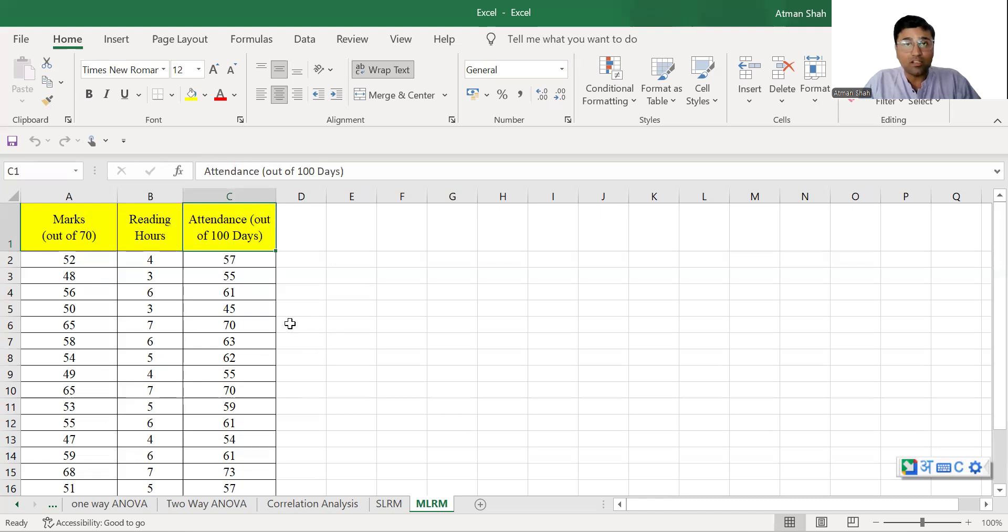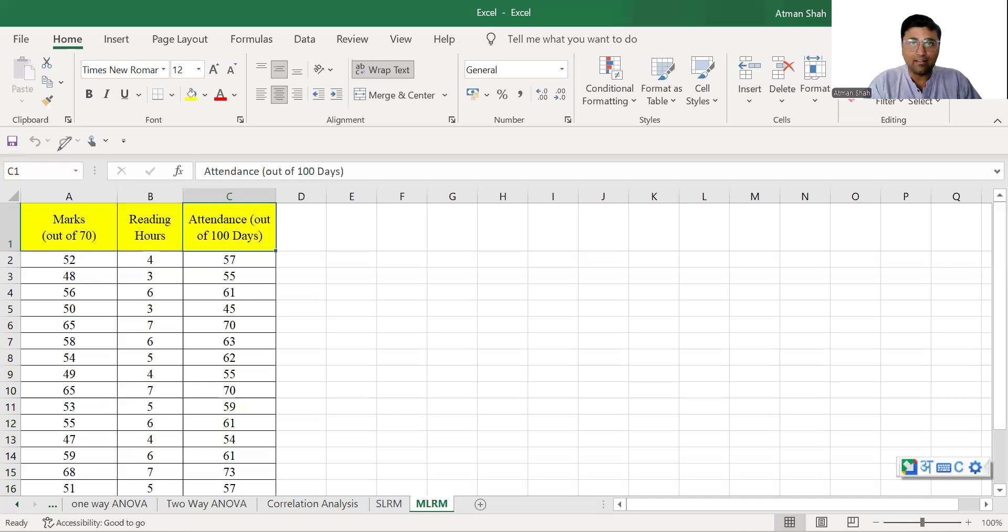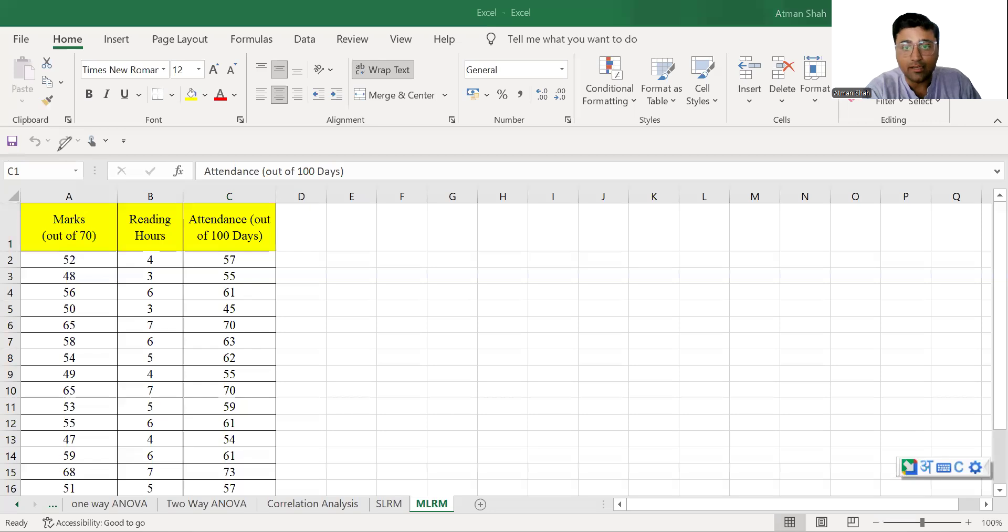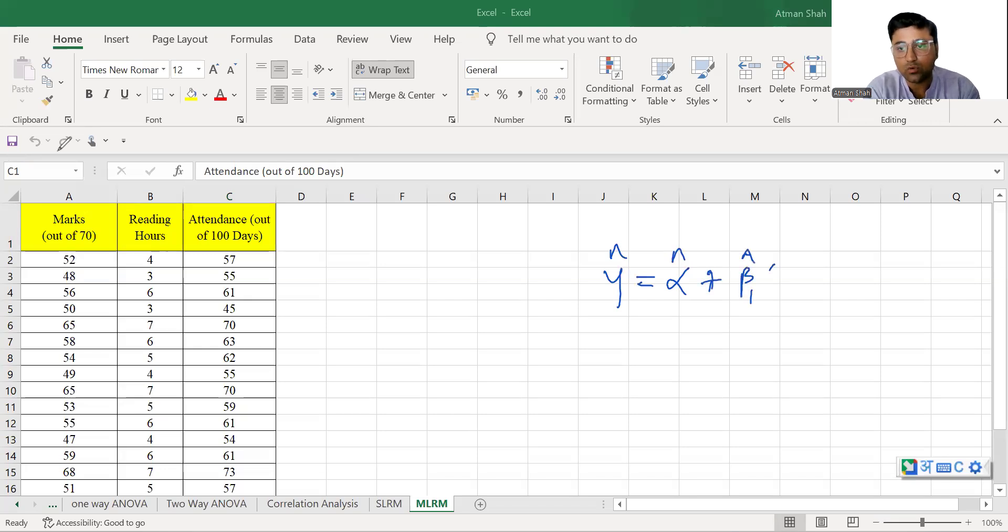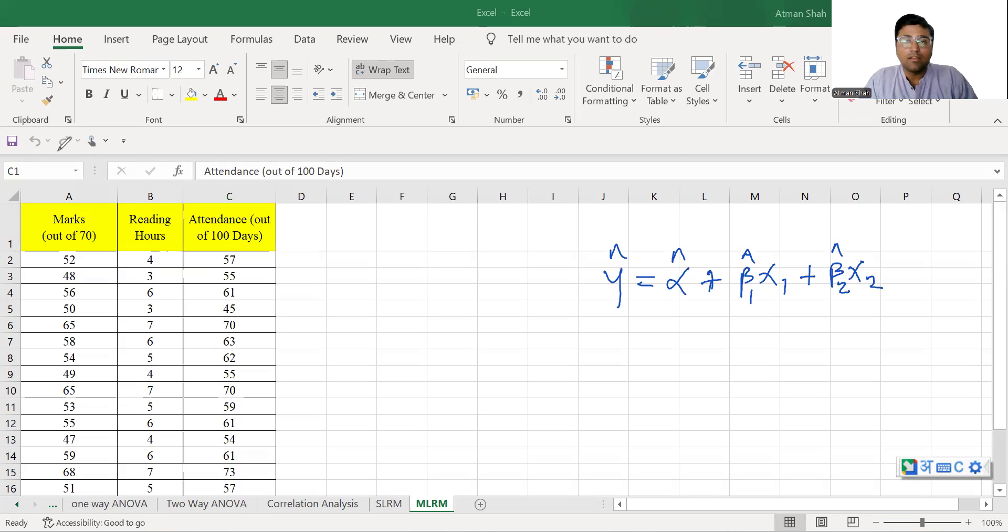We assume that they are linearly associated with each other. So now, what is the model? If you see the estimated regression line in case of multiple linear regression model, it is y hat is equal to alpha hat plus beta 1 hat x1 plus beta 2 hat x2. This becomes our estimated regression line.